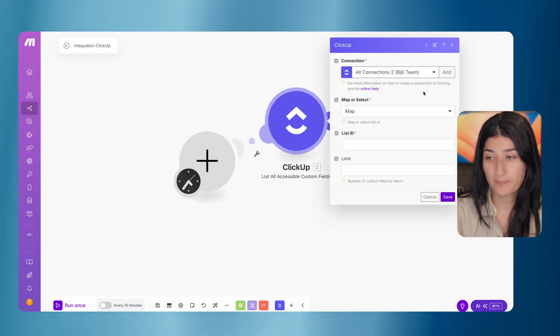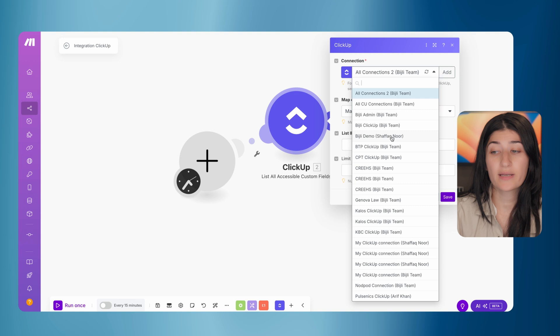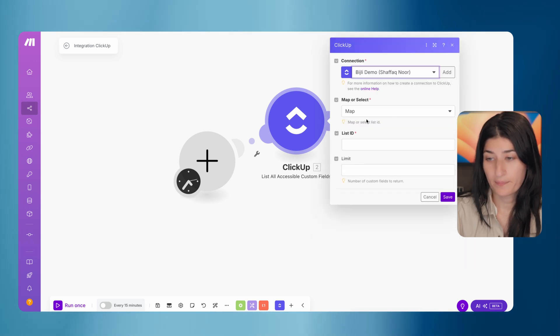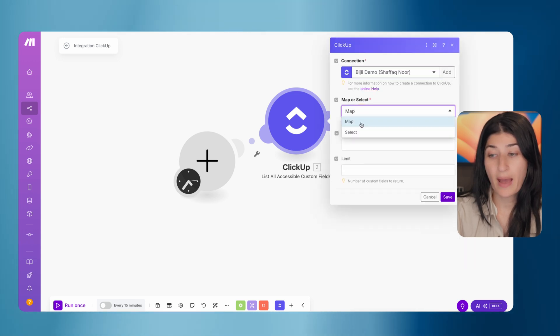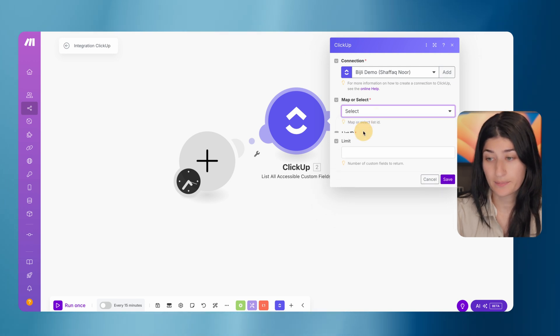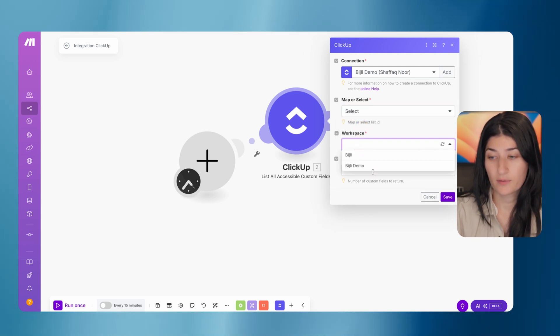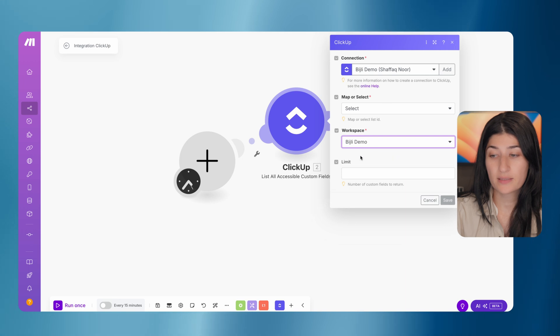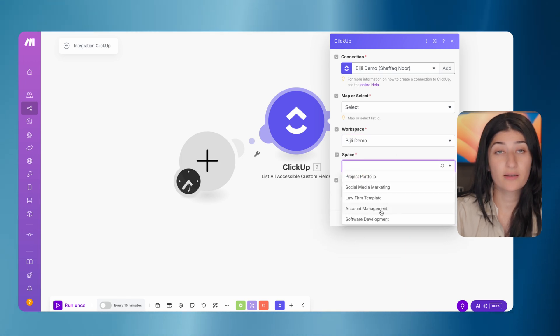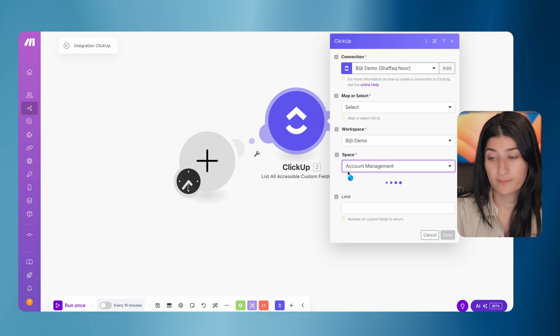I'm going to open it. You're going to want to set your connection to ClickUp. And then you can map if you have your list ID. If you don't know how to find your list ID, you can always hit select. So I'm going to select my list. So I'm in the Bidgely demo workspace. My list lives in the account management space. It's within the account projects folder.